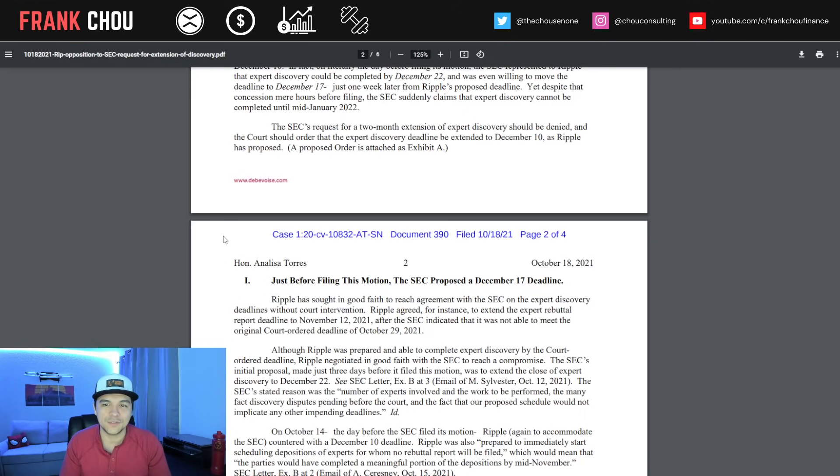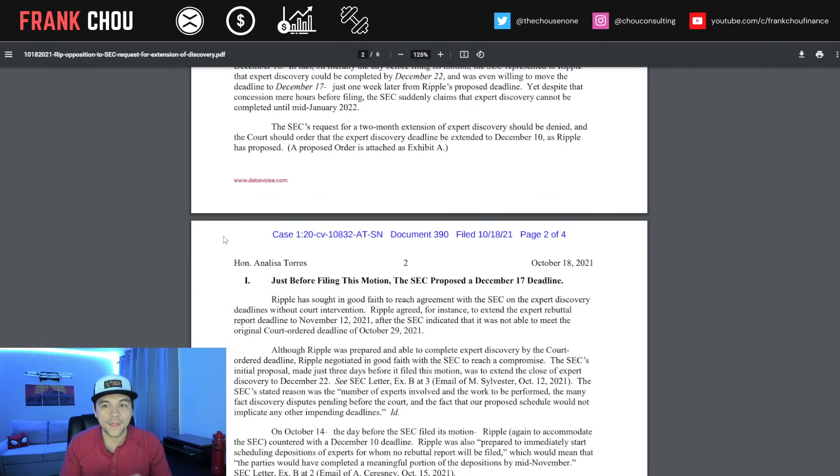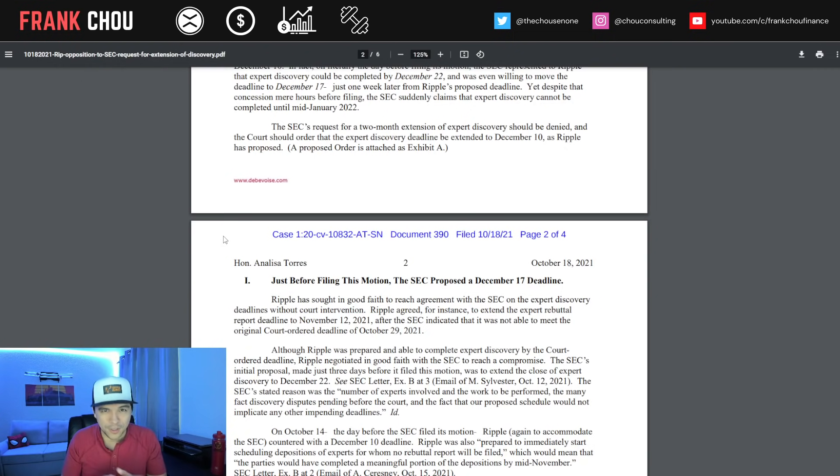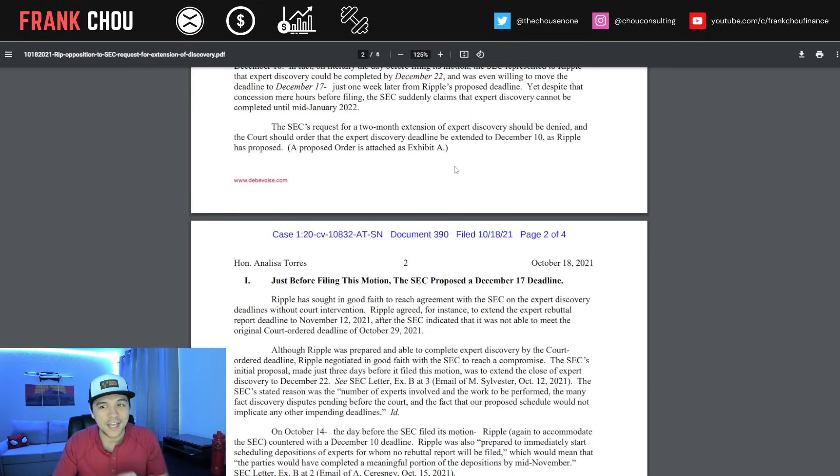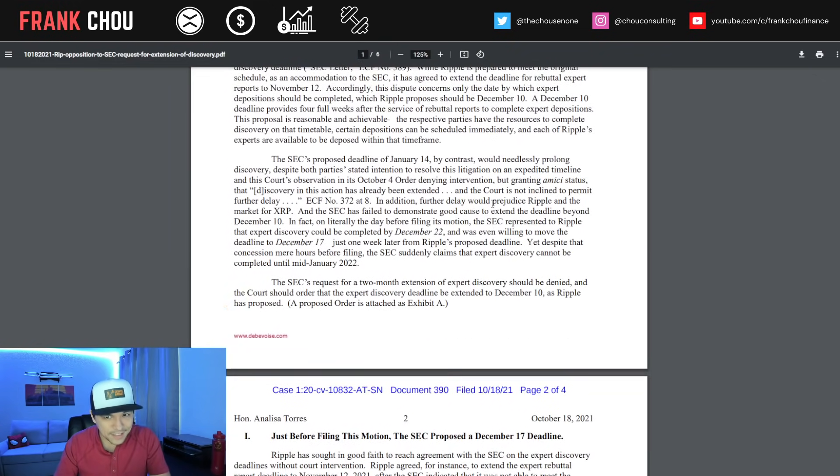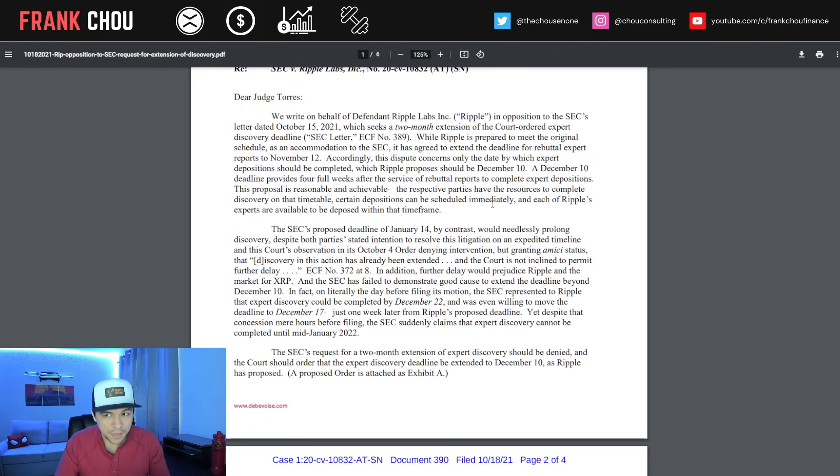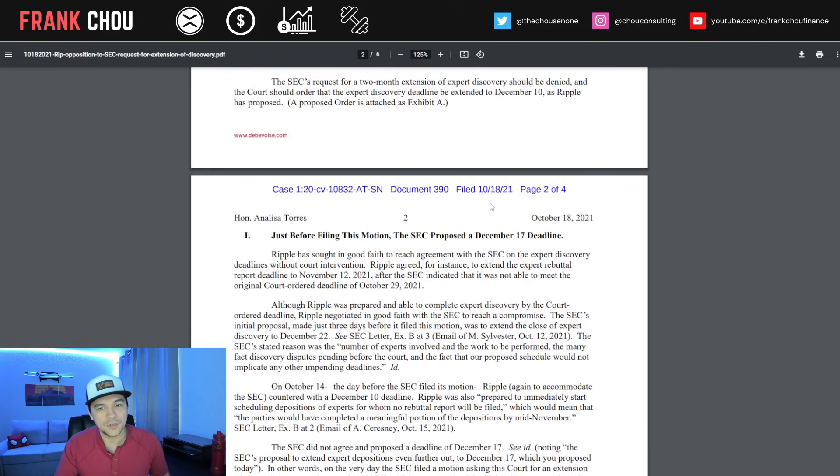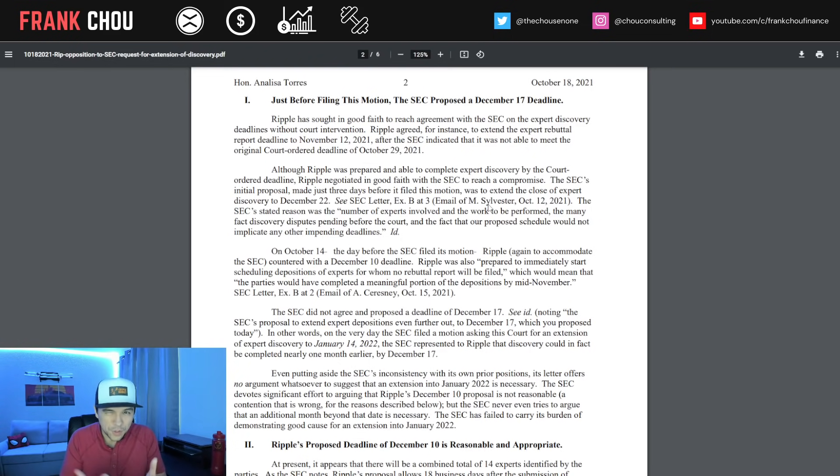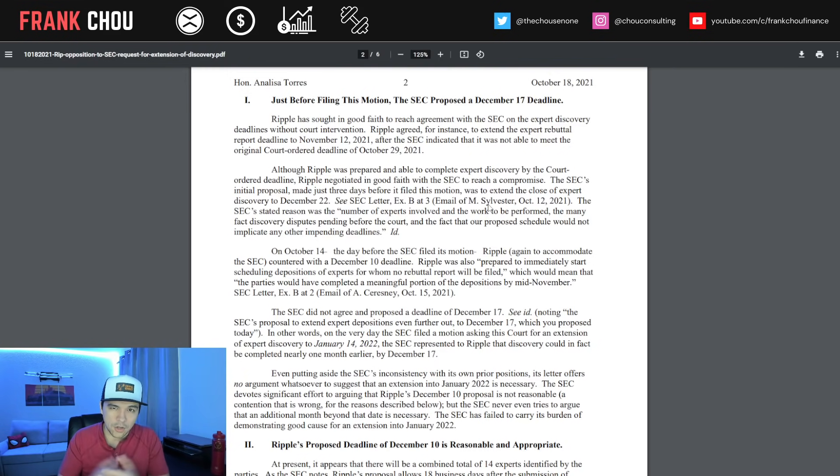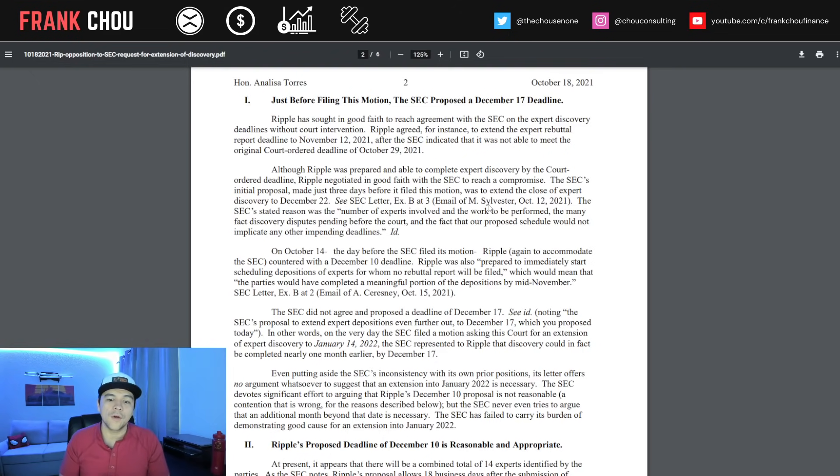The SEC goes behind Ripple's back and proposes a totally different date all the way in January to the court. The SEC's request for a two-month extension should be denied, and the court should order that the expert discovery deadline be extended to December 10th as Ripple has proposed. Ripple is giving them four more weeks, so the SEC is still winning. I can't imagine a scenario where Judge Torres wouldn't find this to be a reasonable compromise.